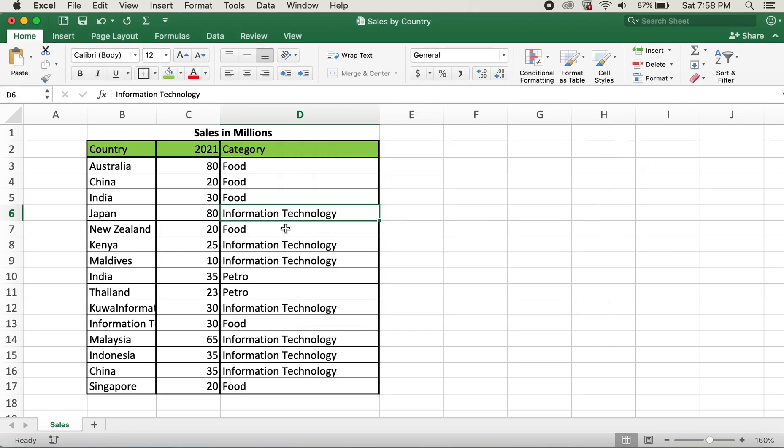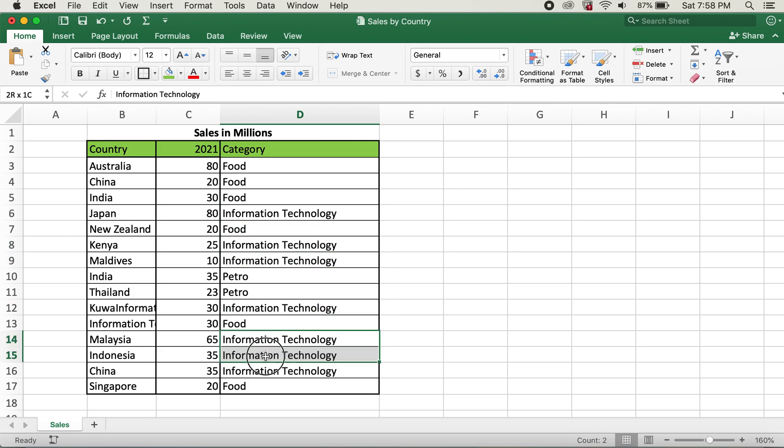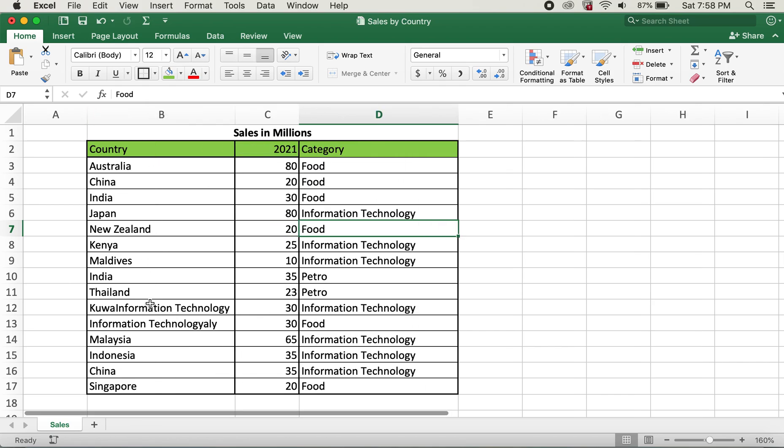Now you can see all of the IT's have been replaced with information technology.